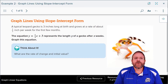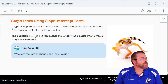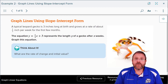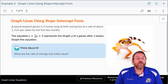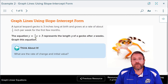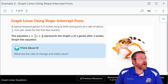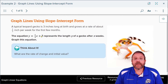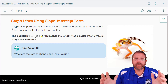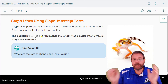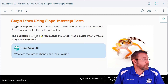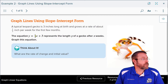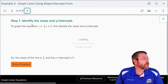In example 2, they're talking about a typical leopard gecko, which is 3 inches long at birth and grows at a rate of about 1/3 of an inch per week for the first few months. That gives the equation y = 1/3x + 3, where 1/3 is the rate of change (slope) and 3 is the y-intercept — the starting point. When the little lizard pops out of its egg, it's 3 inches — that's where we begin our graph. The rate of change is 1/3 and the initial value is 3.